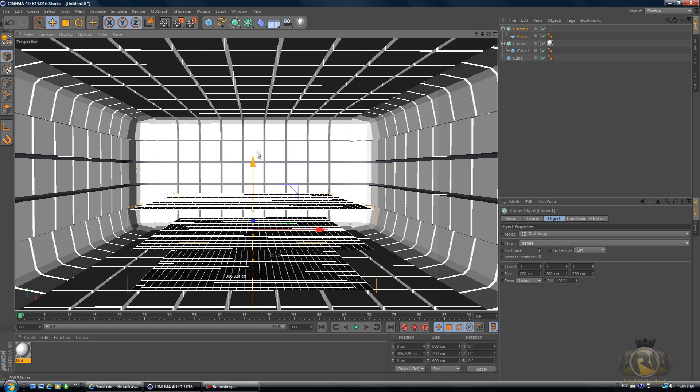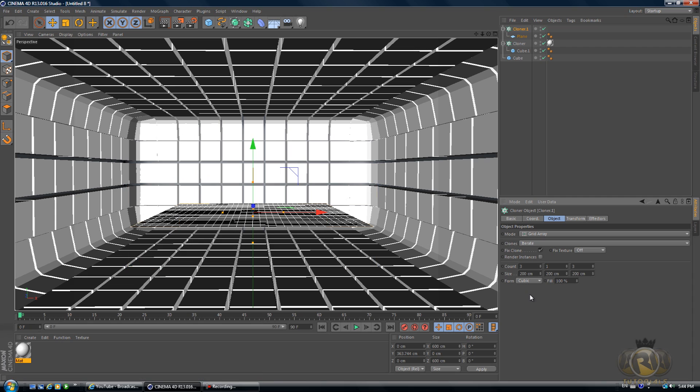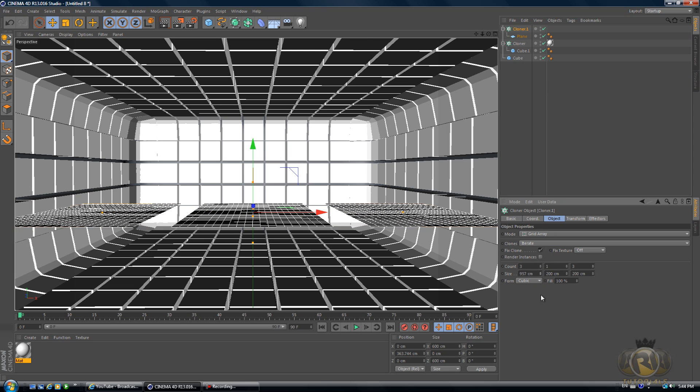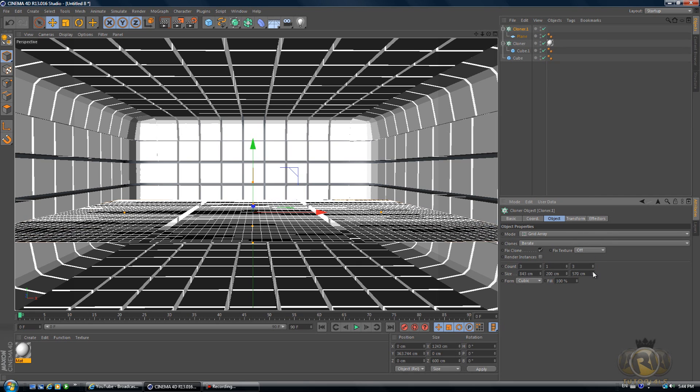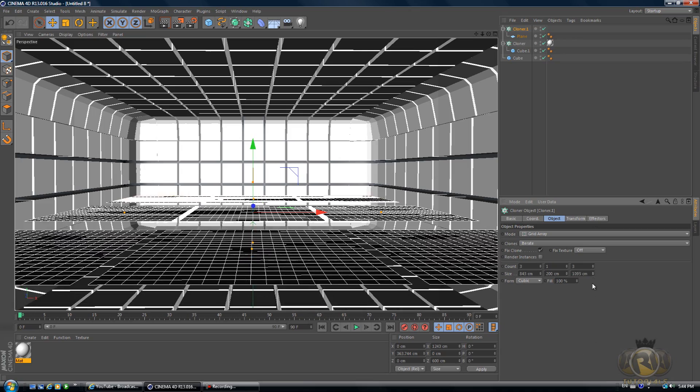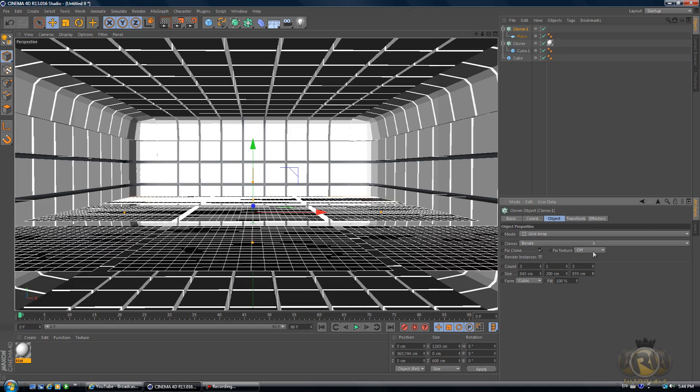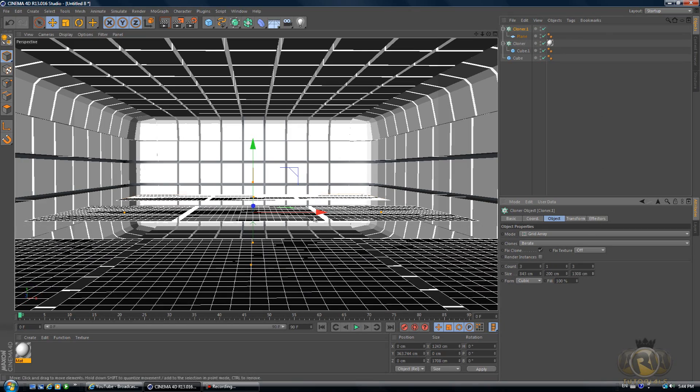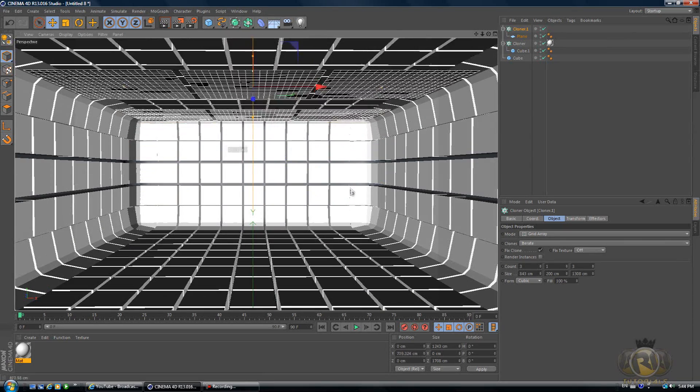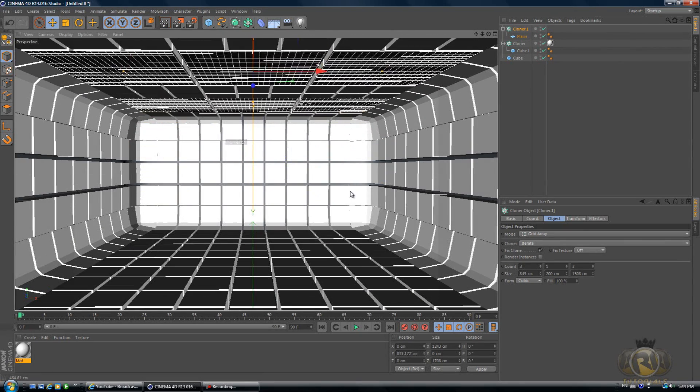Select the Cloner, Mode Grid Array. I'll just drag it up so I can see it better. In the middle, change the count to 1. On the sides, keep the count as 3 and 3. Then the size, increase that so that you have these planes separate. Let's drag those planes up to the ceiling.